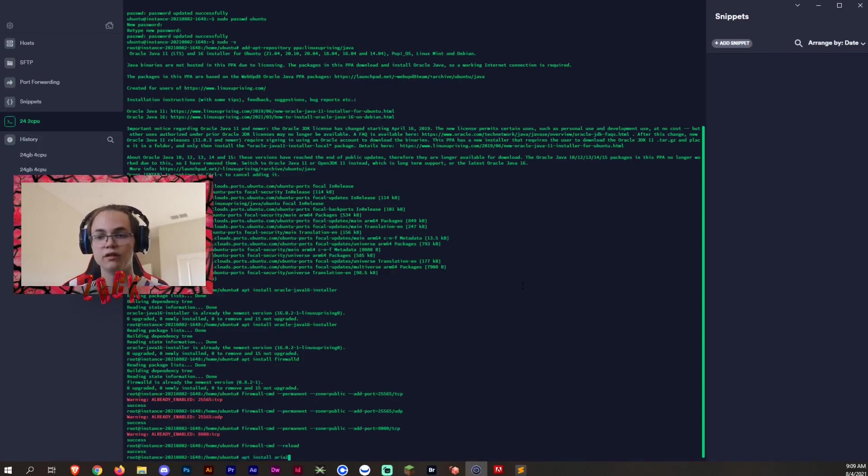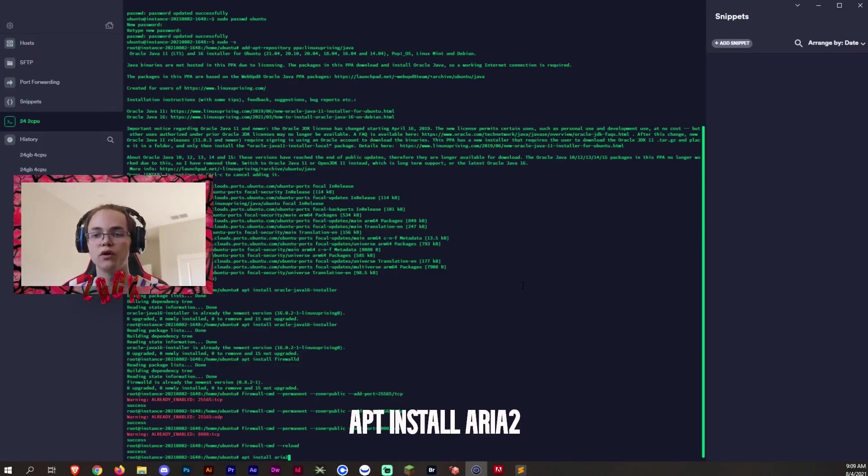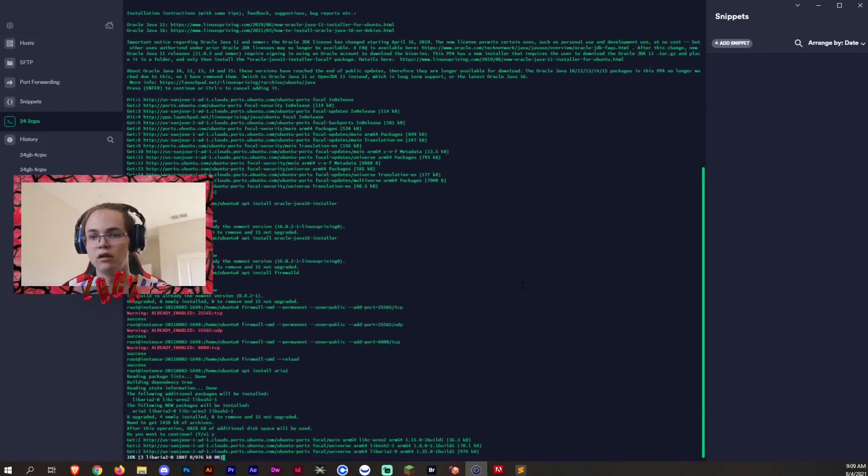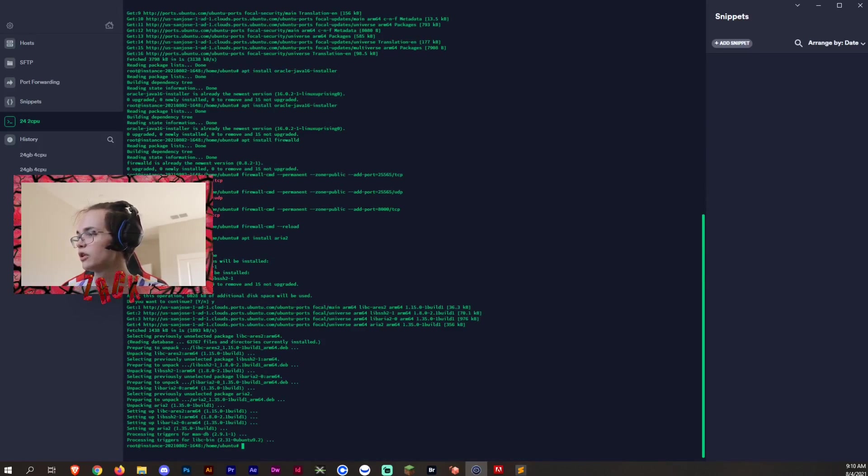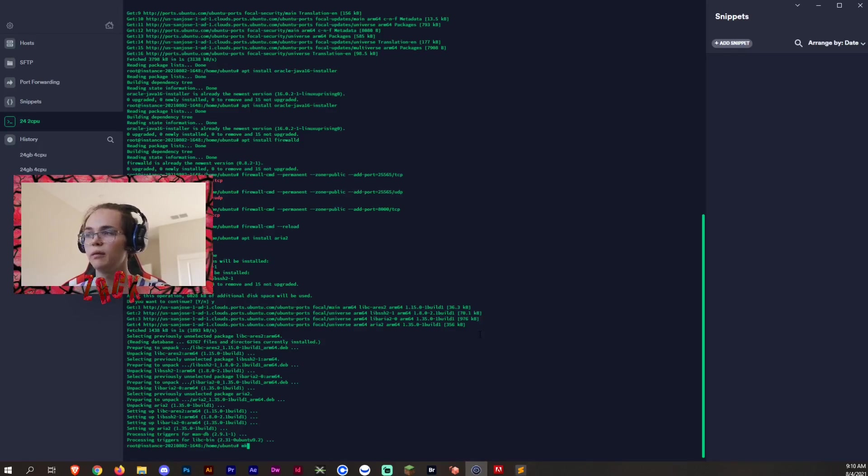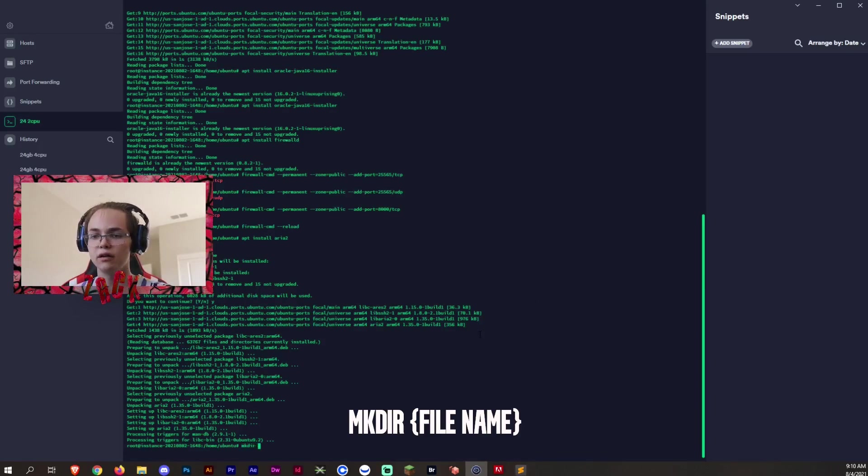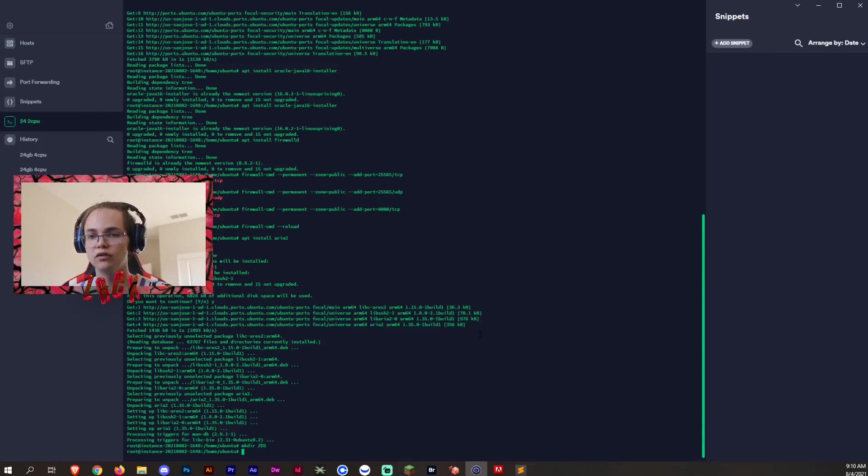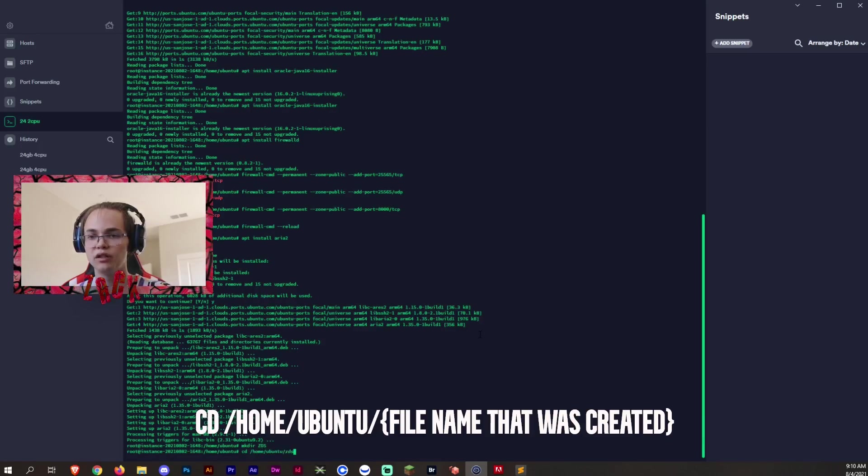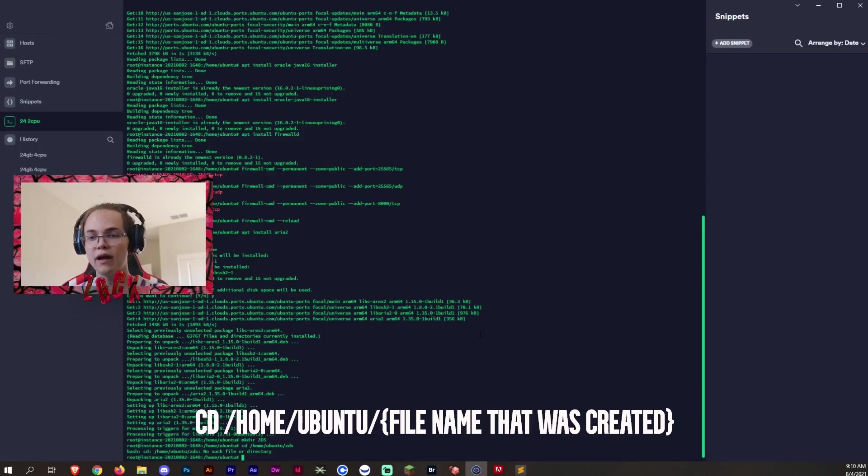And then now we want to, so we're going to install ARIA2, which is going to be a more efficient downloading service for your terminal. So let's go ahead and get that downloaded. And we are all good now. Finally finished. And then now in order for us to, or now we'll create that directory, which is going to be the mkdir. And then whatever you guys want to call it, I'm going to call it ZDS. And then now that we're in that directory, we want to go ahead and go to cd /home/ubuntu/ZDS, which is the folder that you created. You want to go ahead and access that.